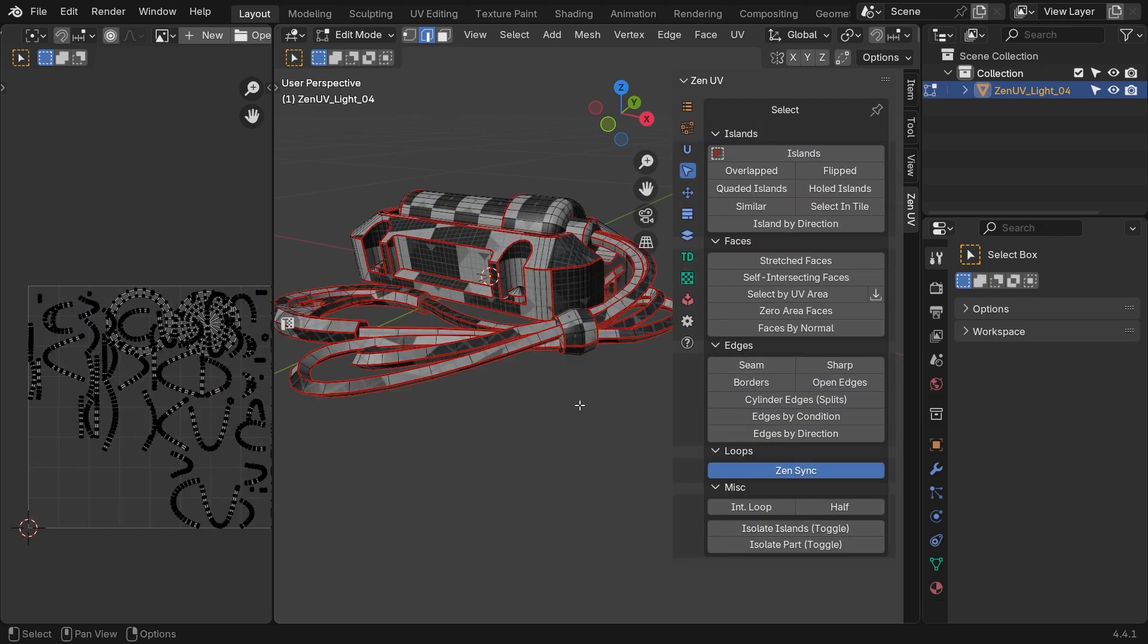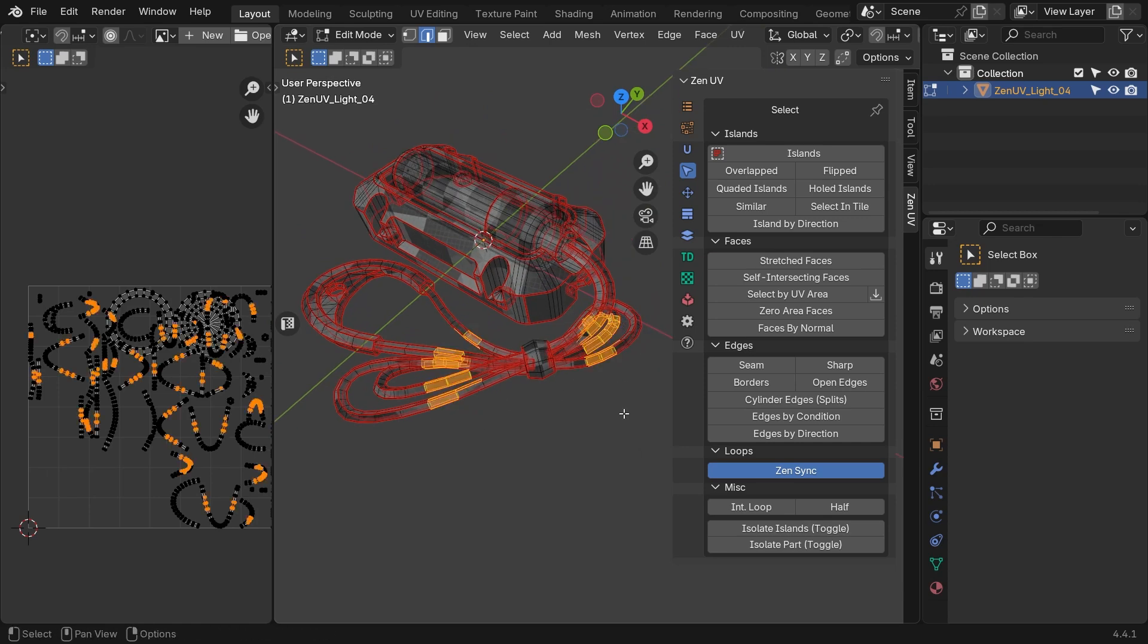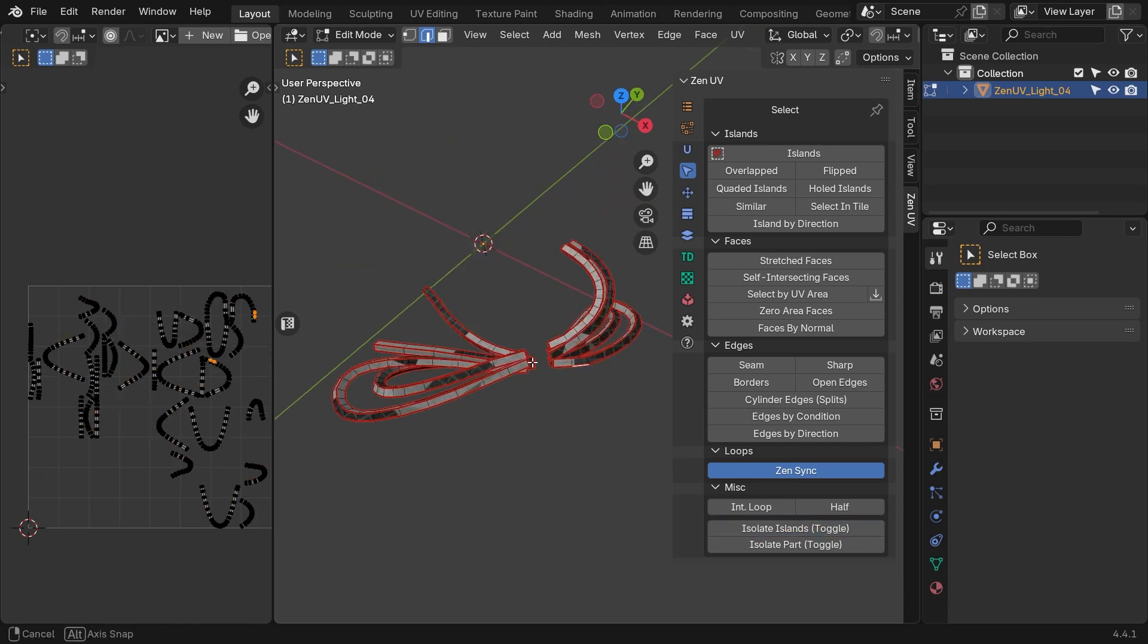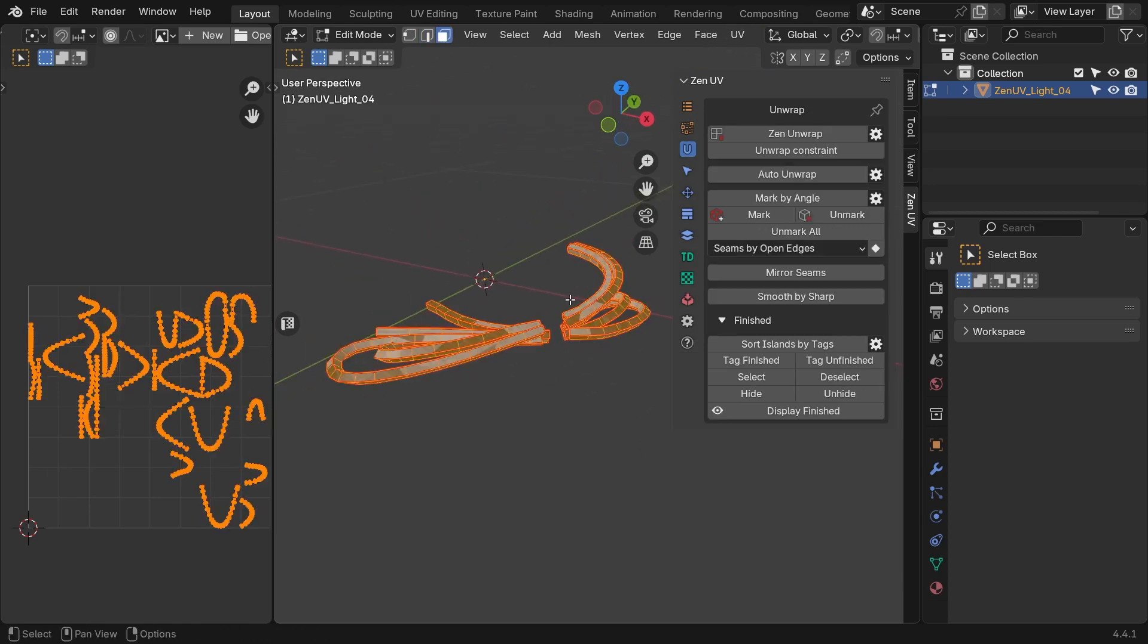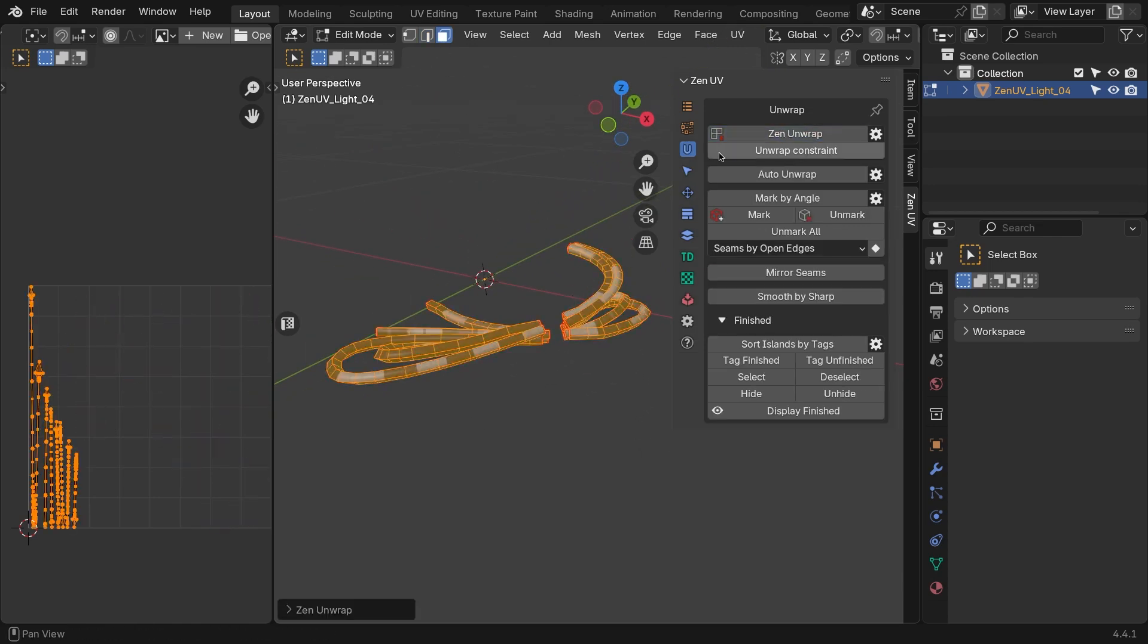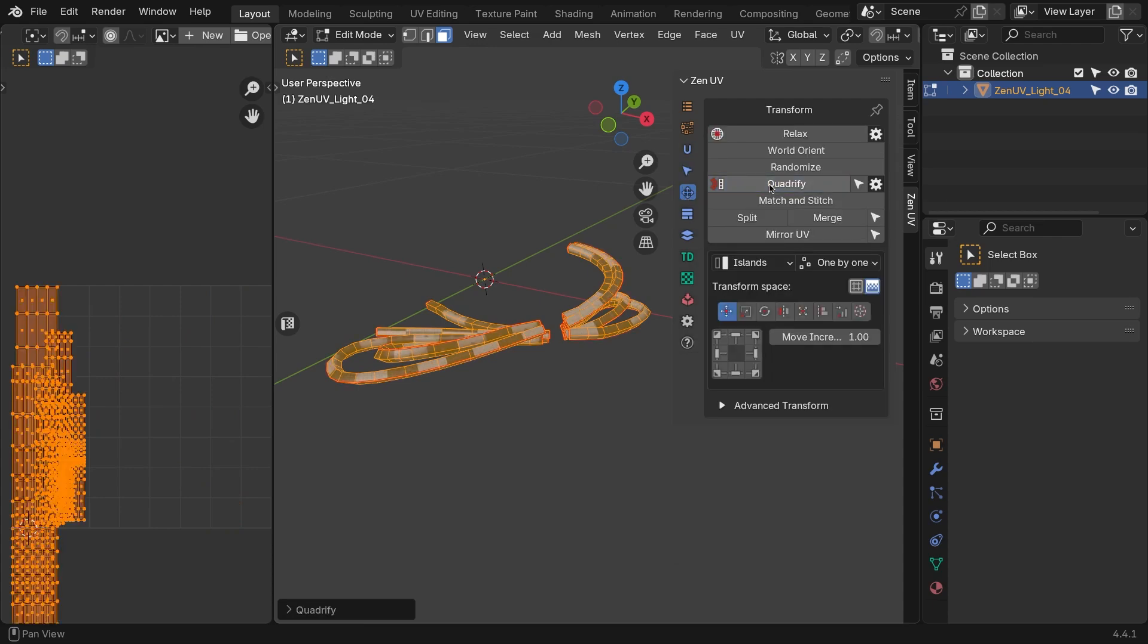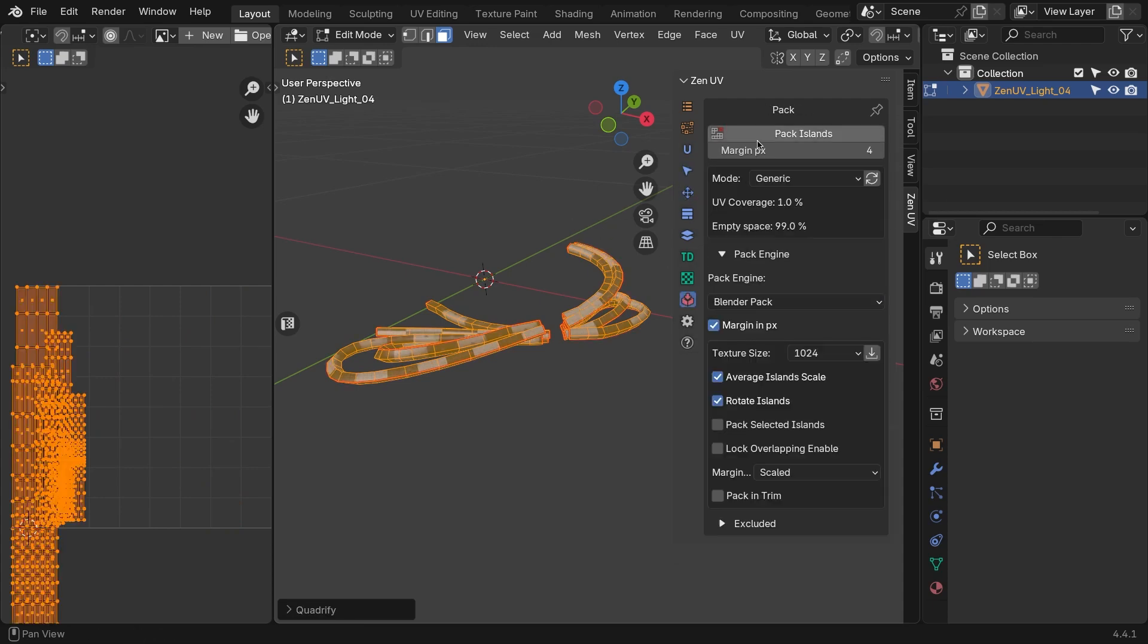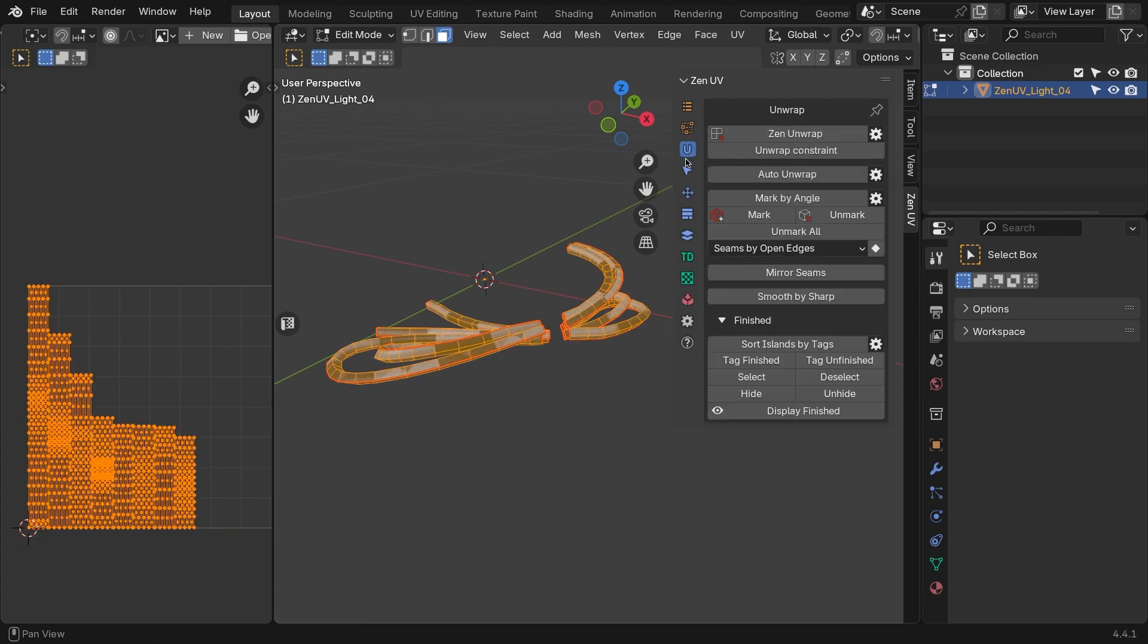For the wire, we can easily use Zen Unwrap again, to separate each island individually. To fix distortion, simply apply Quadrify. Then pack, and mark as finished.